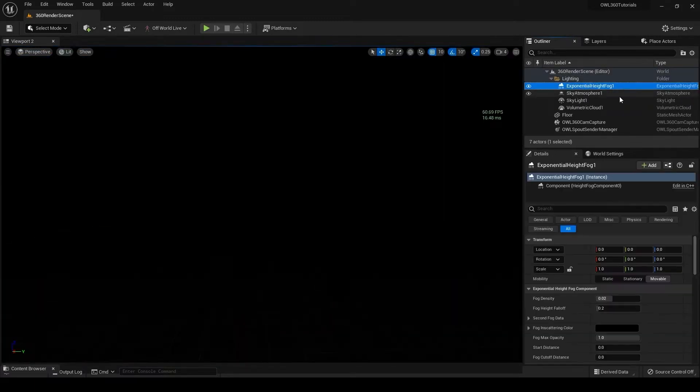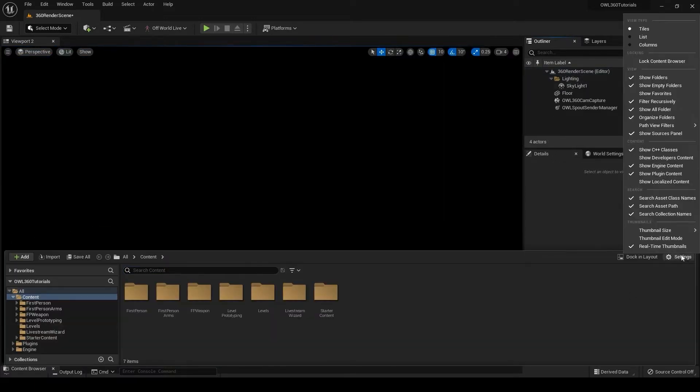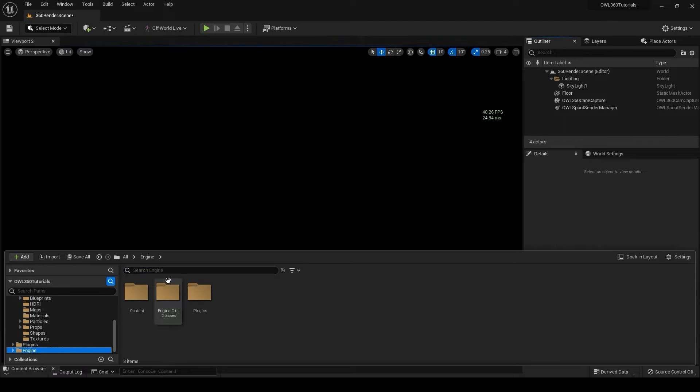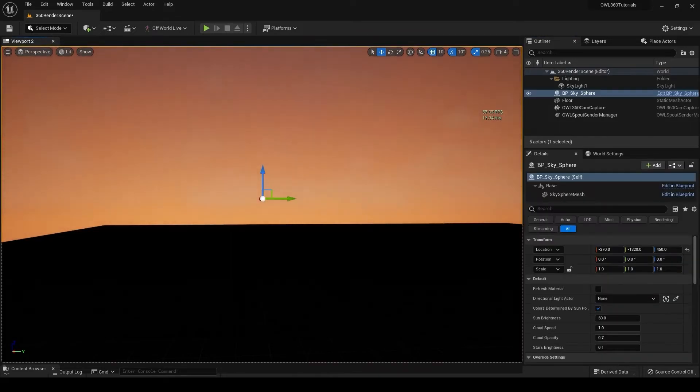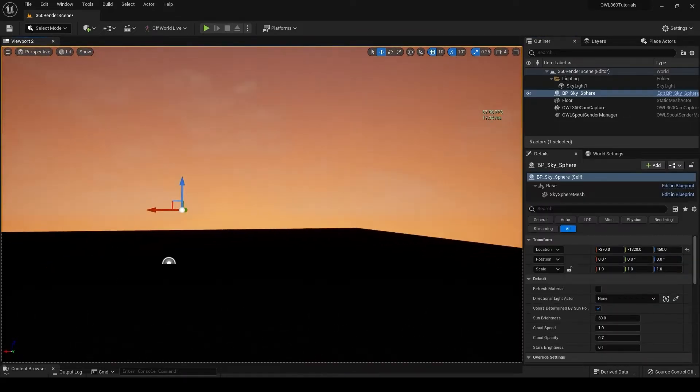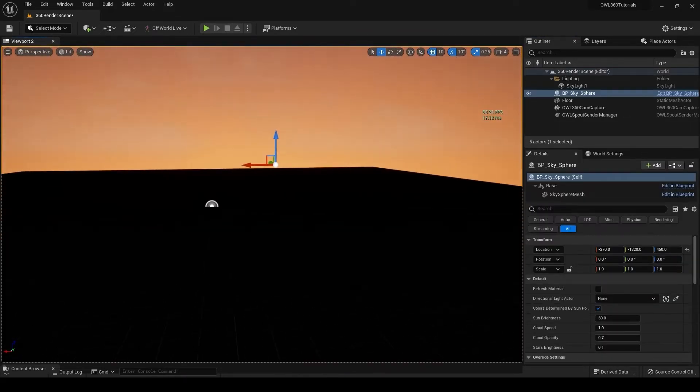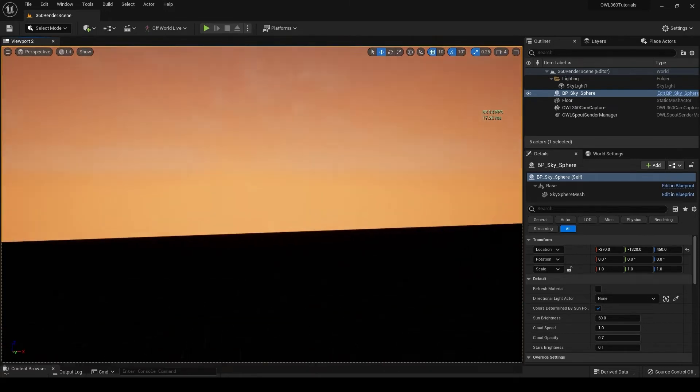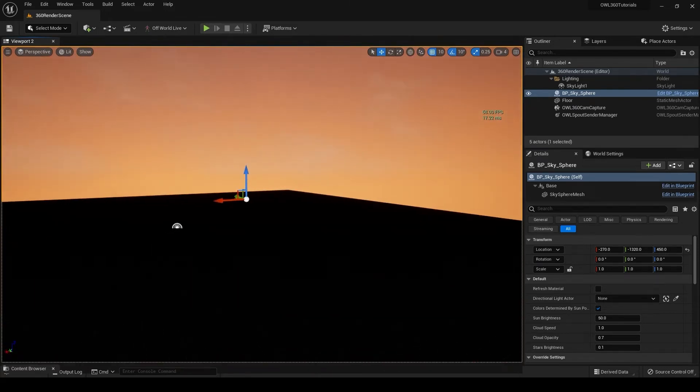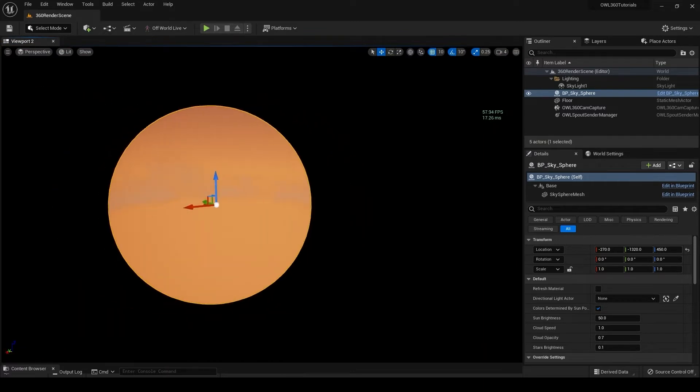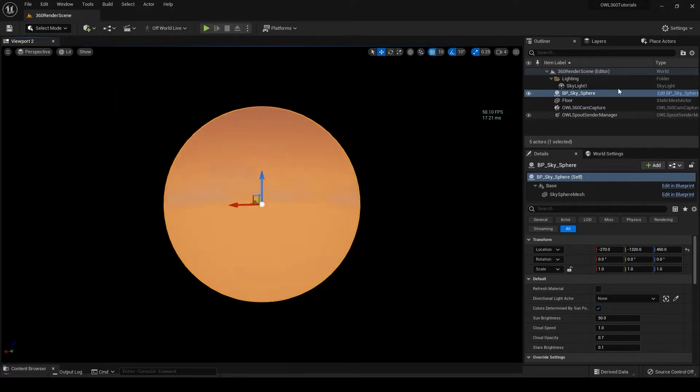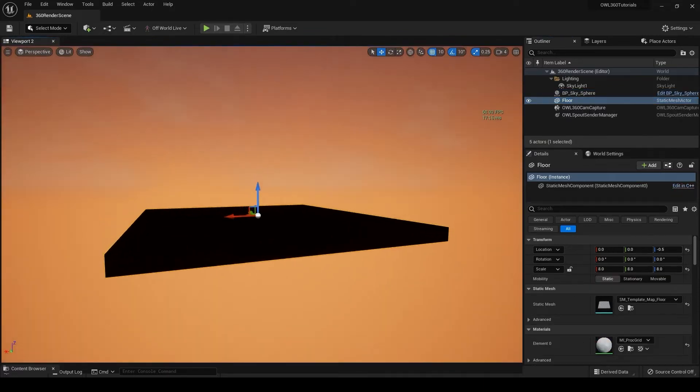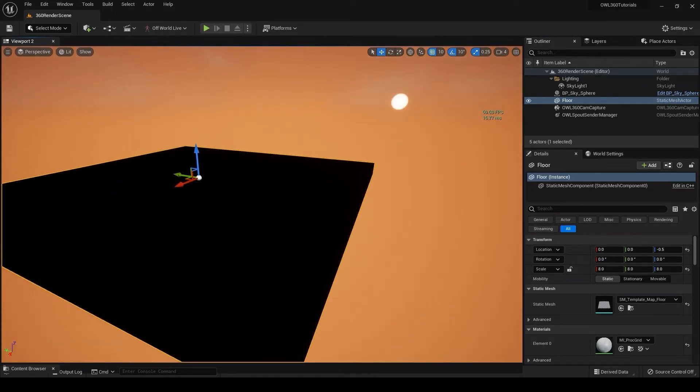You can do this by going to Settings, Show Plugin, Show Engine Content - make sure that's there. Then go to Start Content, Engine, and go to BP_Sky. You've got the BP Sky Sphere. Don't know why mine comes in red - I think I've meddled with it, but it will come in regular blue for you. If you press F on this, you can go outside the sphere and see that it's literally just a sphere with everything inside it.